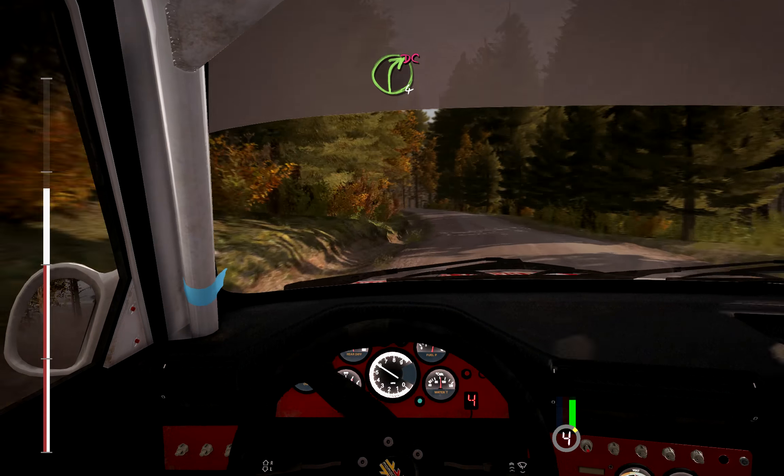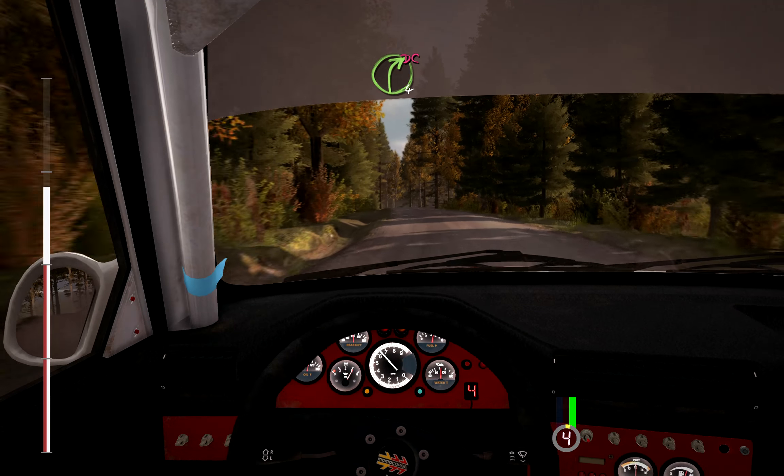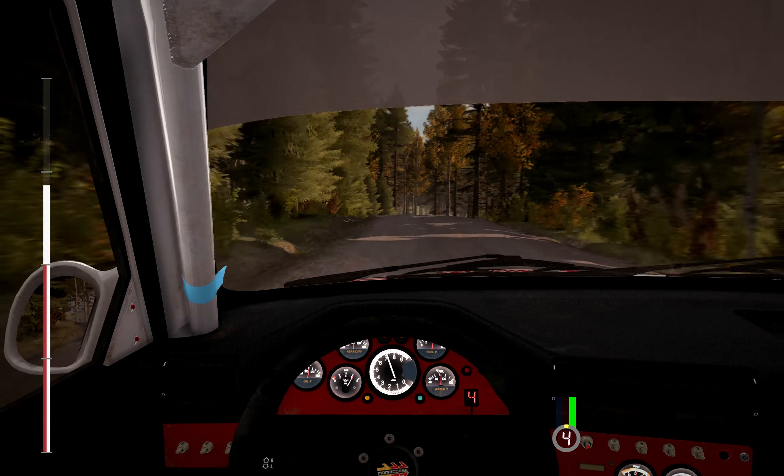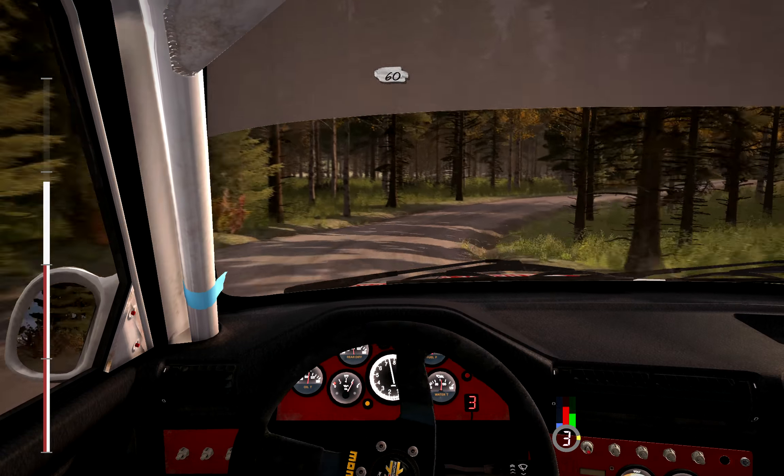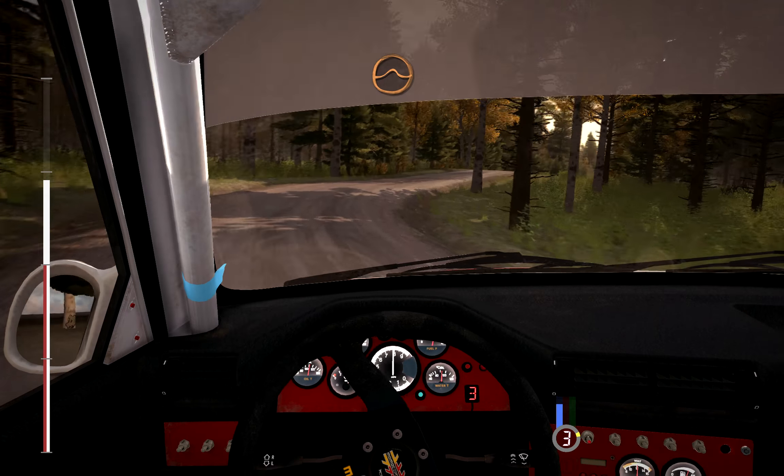Into right, 4, long, don't cut, and crest. 60 crest, and middle, over crest. Into middle, over crest, jump.